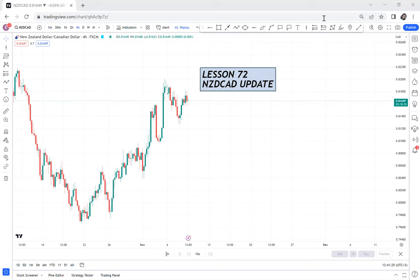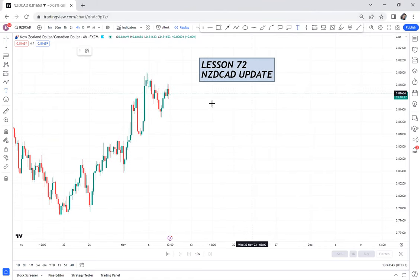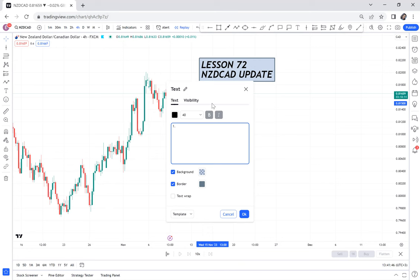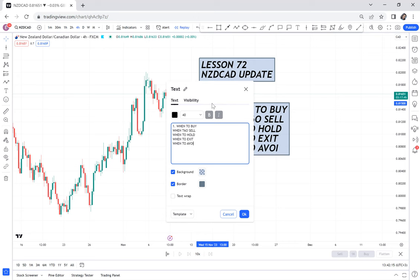Let's do an update on NSD card. I uploaded an opportunity on NSD card, but I want to show you how you trade whenever you have an opportunity. There are five things I keep telling my students that you need to understand: number one, when to buy; number two, when to sell; number three, when to hold; number four, when to exit; and number five, when to avoid. These five things will help you as a trader to have an edge in the market.